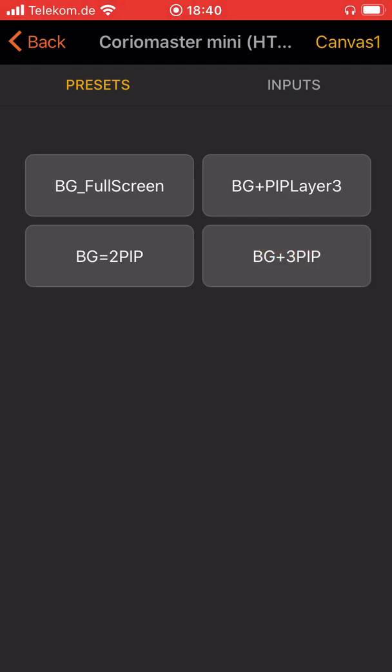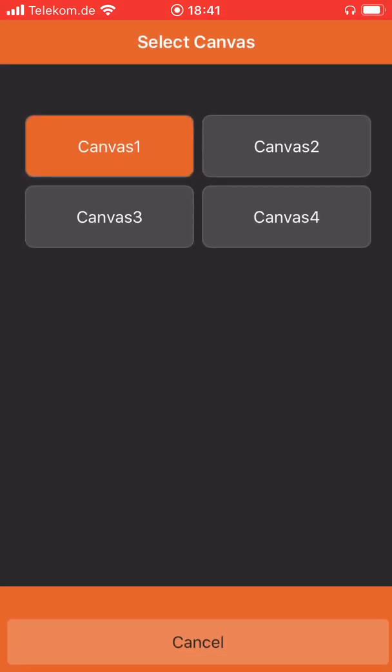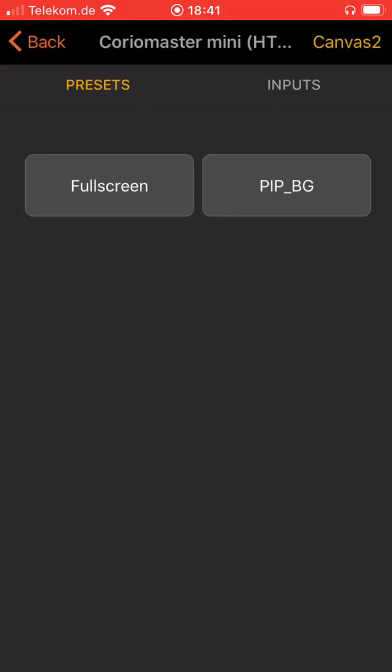As ChoreoMaster can use more than one canvas, at the top right of the app you see the name Canvas1 and this is also a button so you can select here the different canvases.